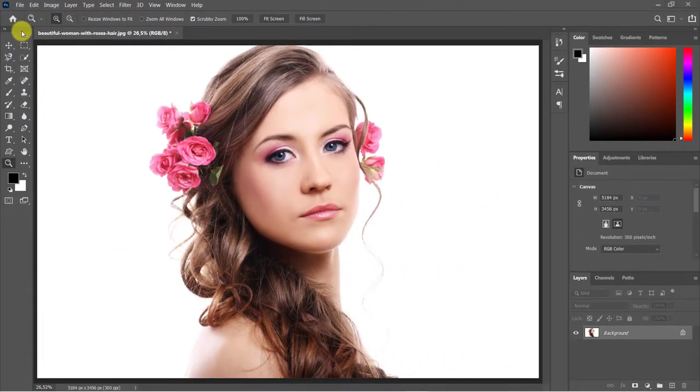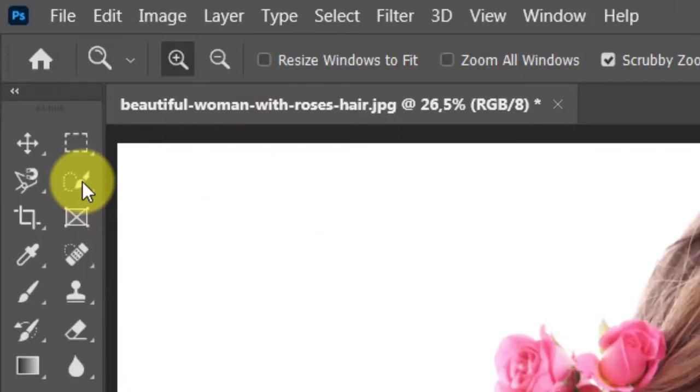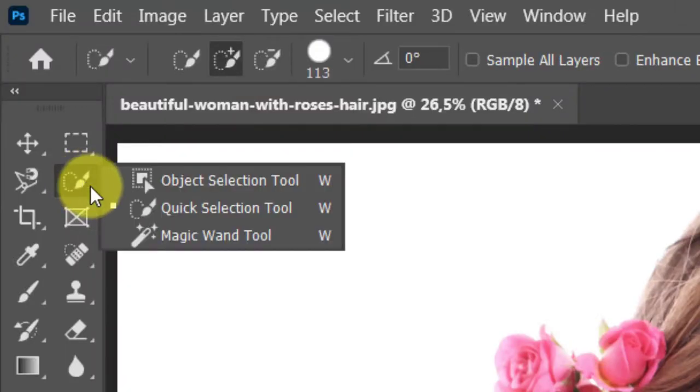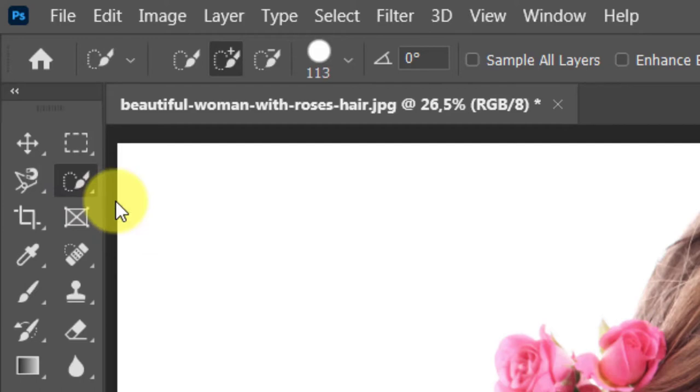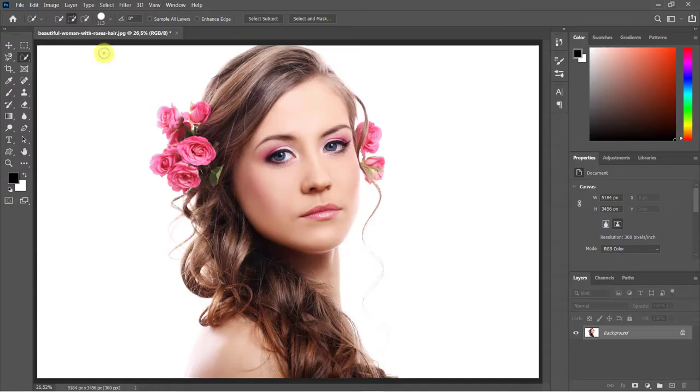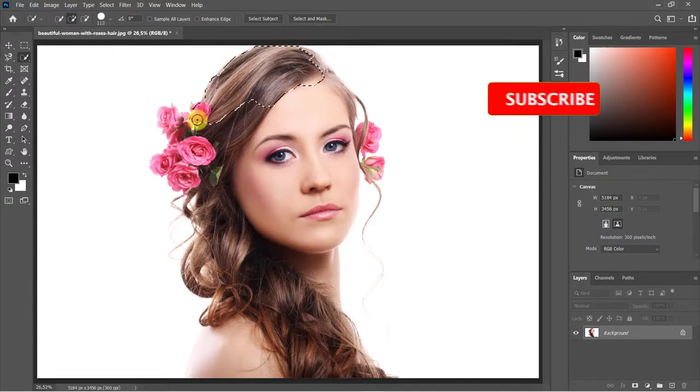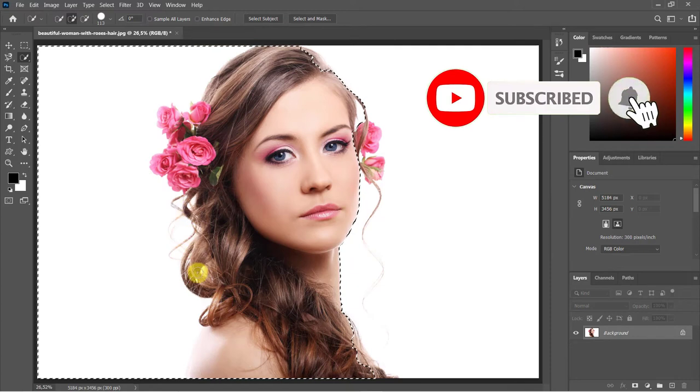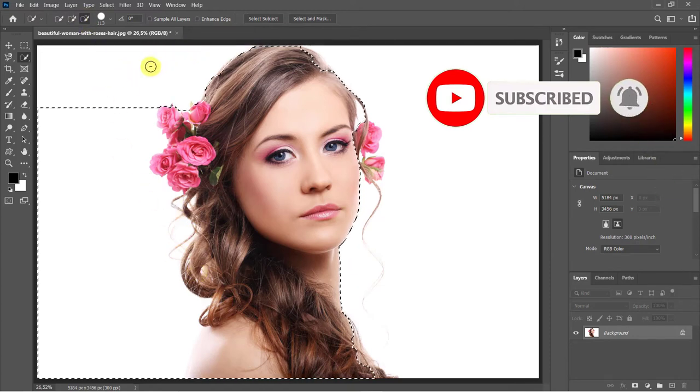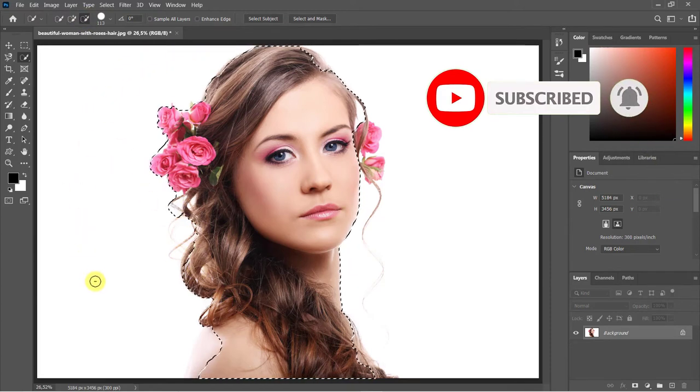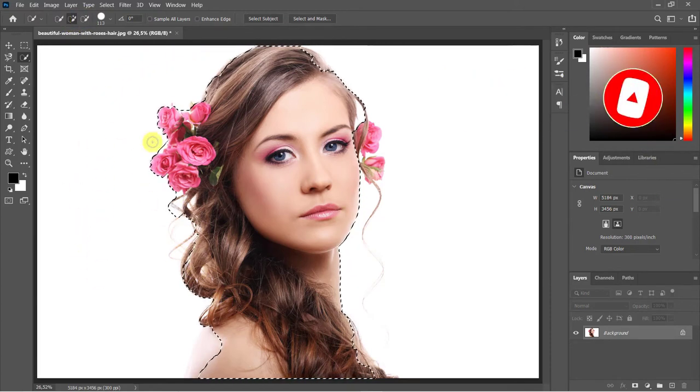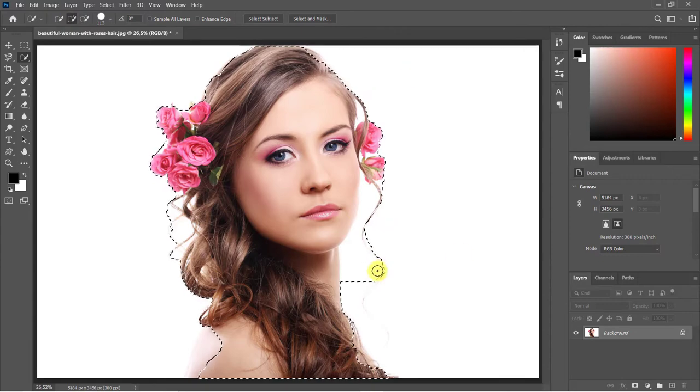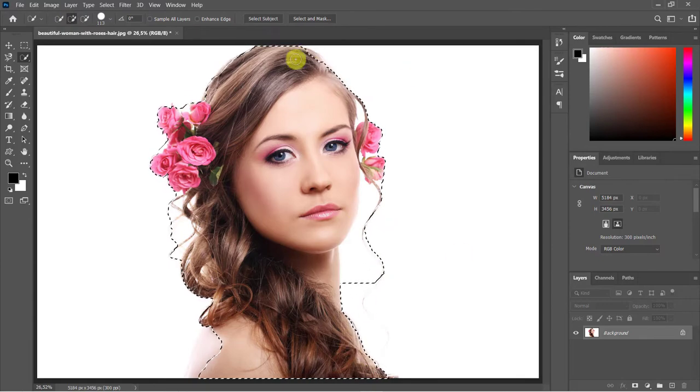The first step is to open an image you'd like to wrap text around. Make a selection around the shape. I'll use the quick selection tool. The selection may not be very accurate.